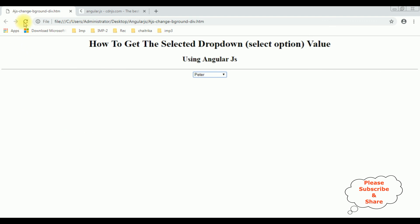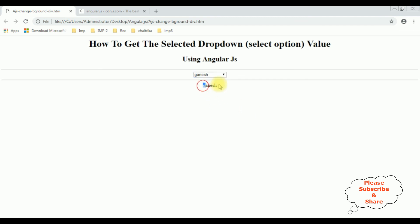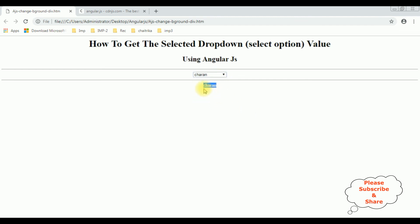I'm reloading the browser again. I'm selecting from the employee dropdown — Ganesh. See, here we got Ganesh. Now Charan — got Charan. That's it!